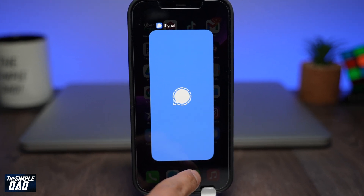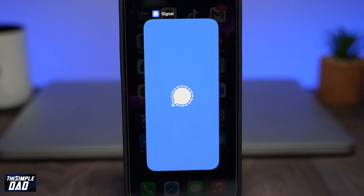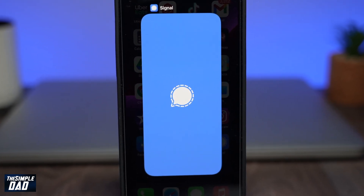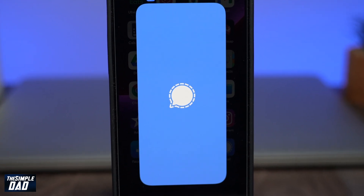Welcome back everyone. In this video I want to show you how to enable hide screen in app switcher on your Signal app.